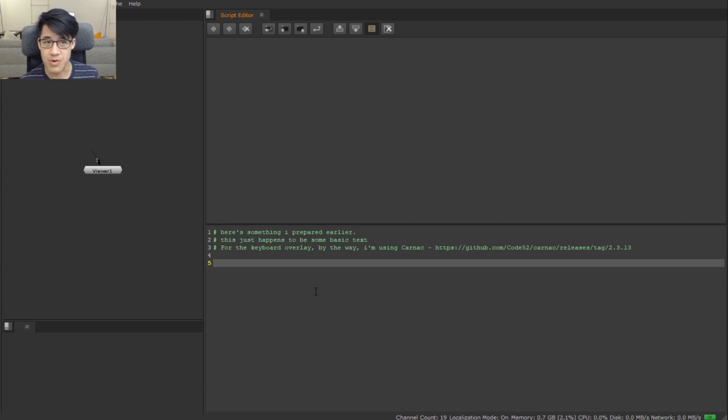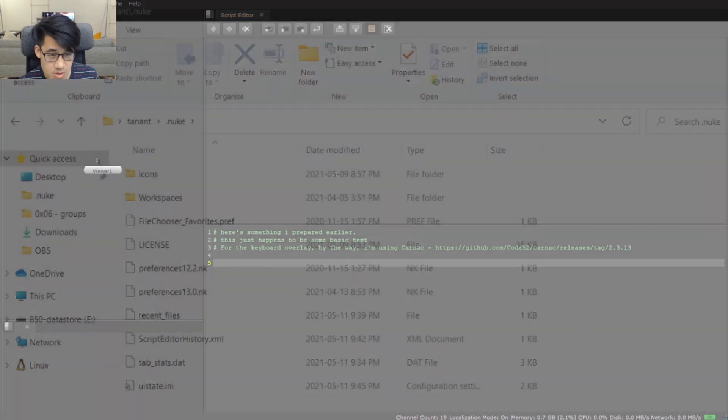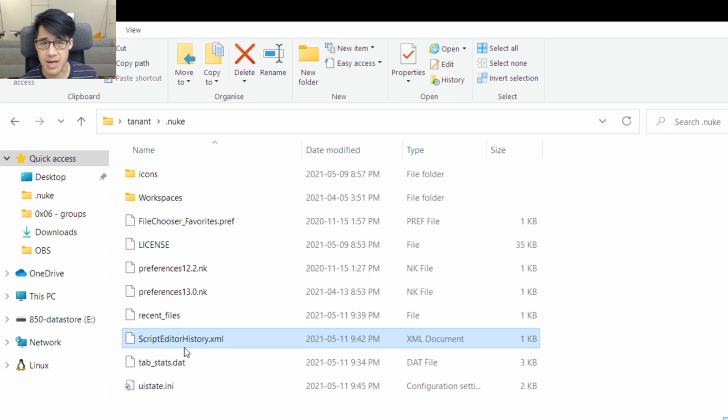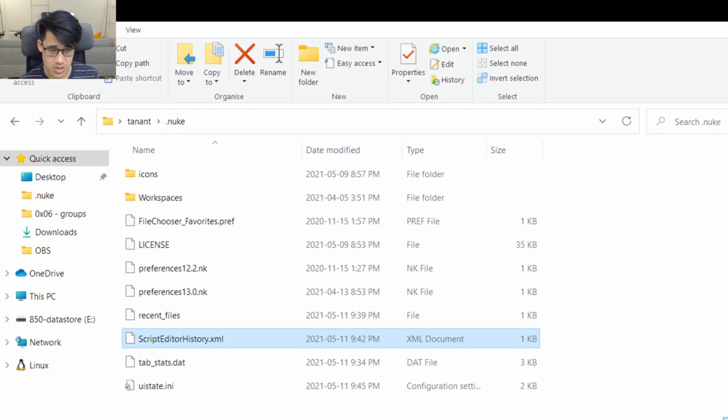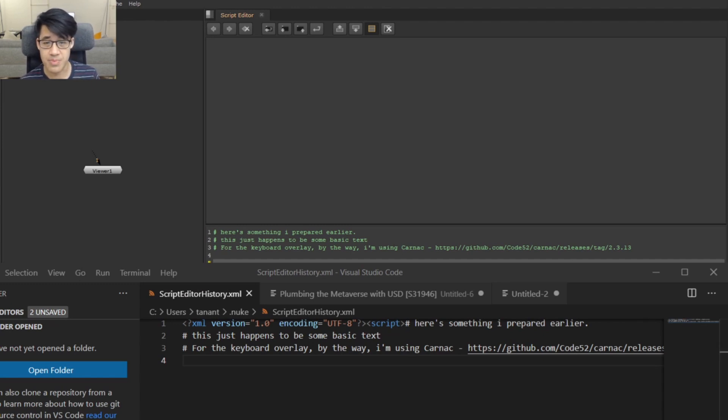You may be wondering where it's saved. It's actually saved right here on Windows - it's the script editor history.xml file. It's the same thing in Linux, it's just in your home .nuke area. I'll bring this across - I'm using Visual Studio Code, but you can actually see this is where the text is.